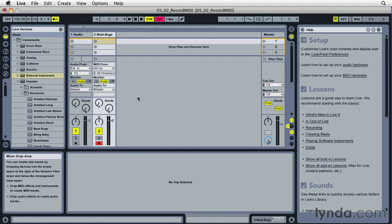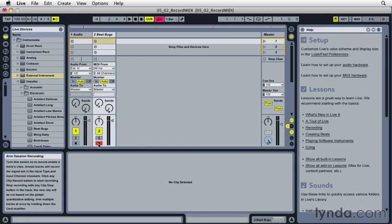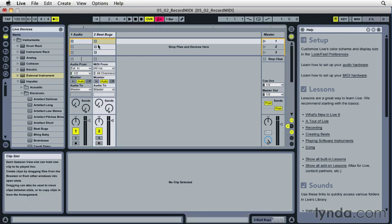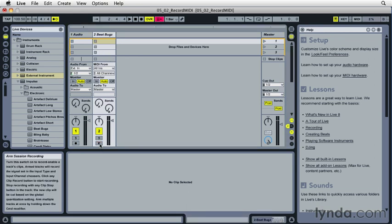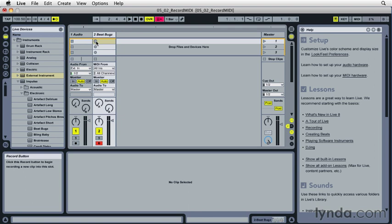Now when a track in Live session view is record enabled, the clip slots, launch buttons, turn into record buttons. I'll just take that out of record enable so you can see they go back to a stop button and then re-enable it. So to start recording, all I need to do is click the record button. I'll hear a count off and then I can start playing.